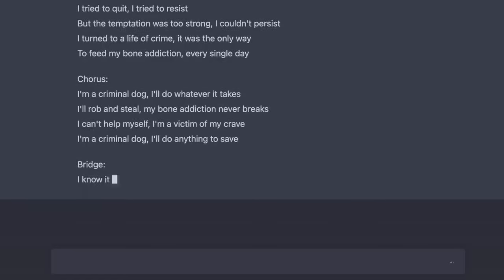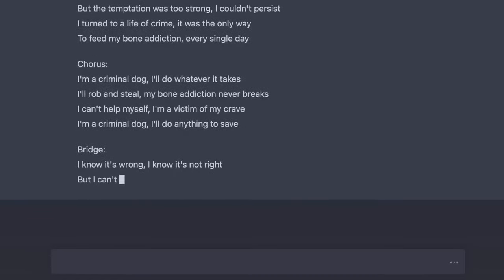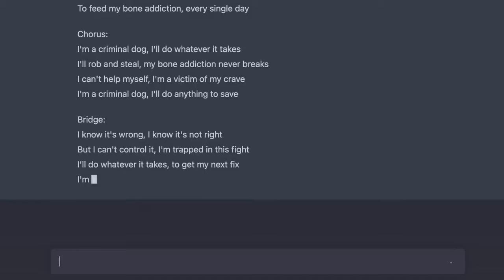I know it's wrong, I know it's not right. But I can't control it, I'm trapped in this fight. I'll do whatever it takes to get my next fix. I'm a criminal dog, and I can't resist. That was funny.